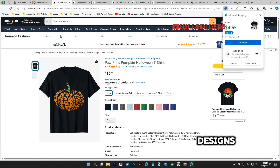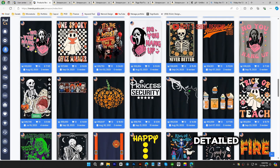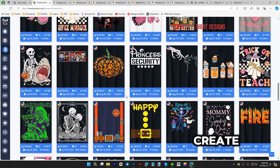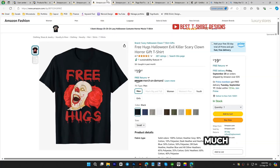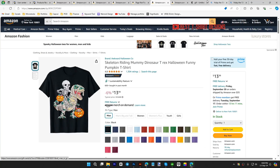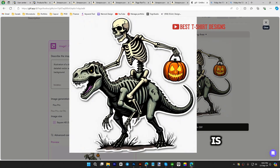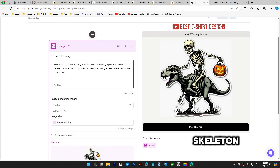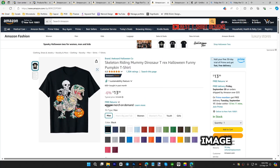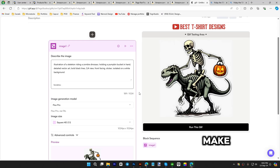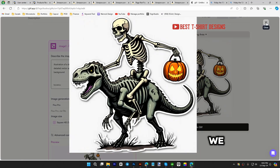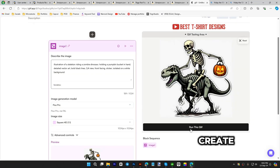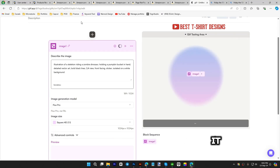These are very detailed designs, and you need to be an artist — but thankfully we have AI now. We can create those kinds of designs with AI. Here is an image I created; I'll put the prompt in the description: 'illustration of a skeleton riding a zombie dinosaur and holding a pumpkin bucket in hand.' That's the inspiration. I'm just using the pumpkin bucket without the candies to keep it clean.